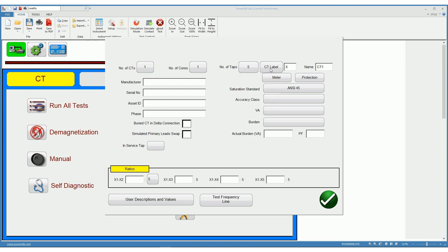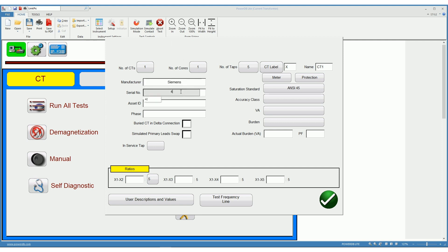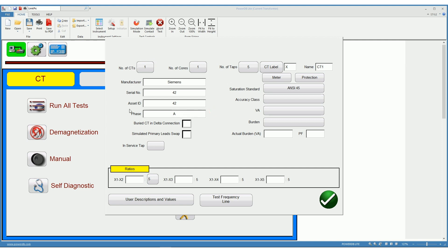The CT label and name, as well as the manufacturer, the serial number, the asset ID, and the phase where the CT is located. These are all options that help in properly identifying the CT and all its nameplate information.